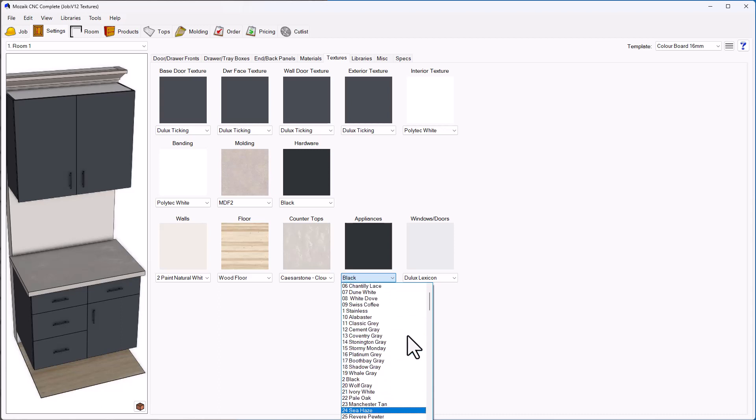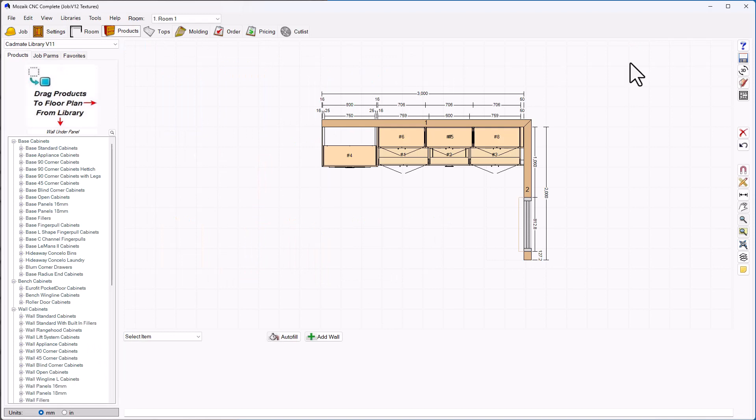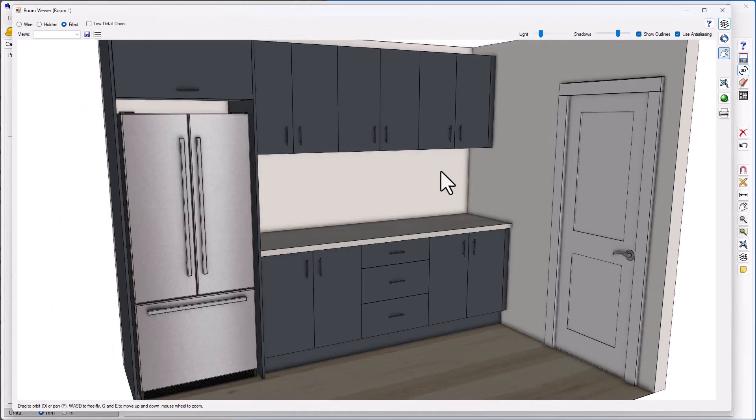For example, if I wanted to show this in stainless steel, I can find the stainless option and set it to that. Now when I navigate back to my product menu and open the 3D image, you'll see I've now got a stainless steel fridge. Very easy to change the appearances of the standard models built into Mosaic.